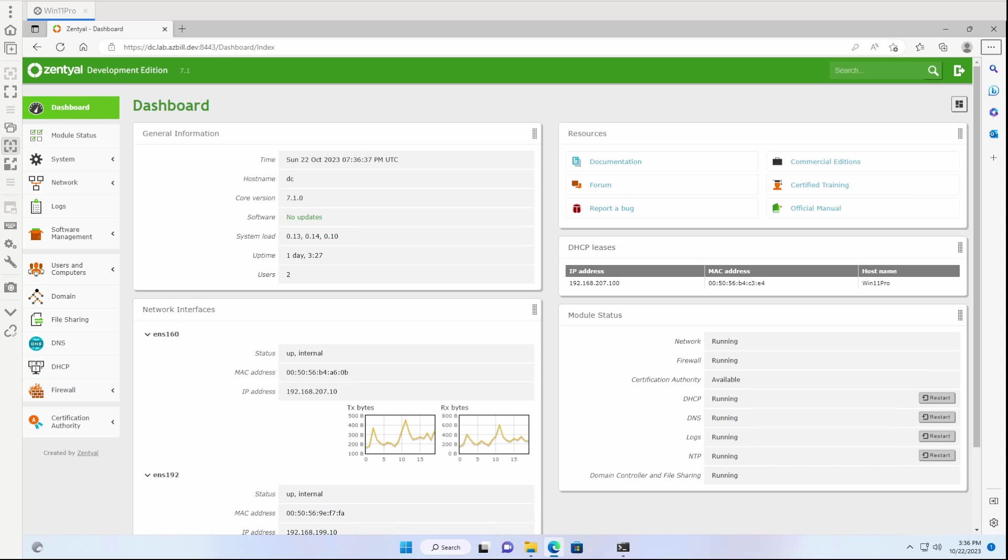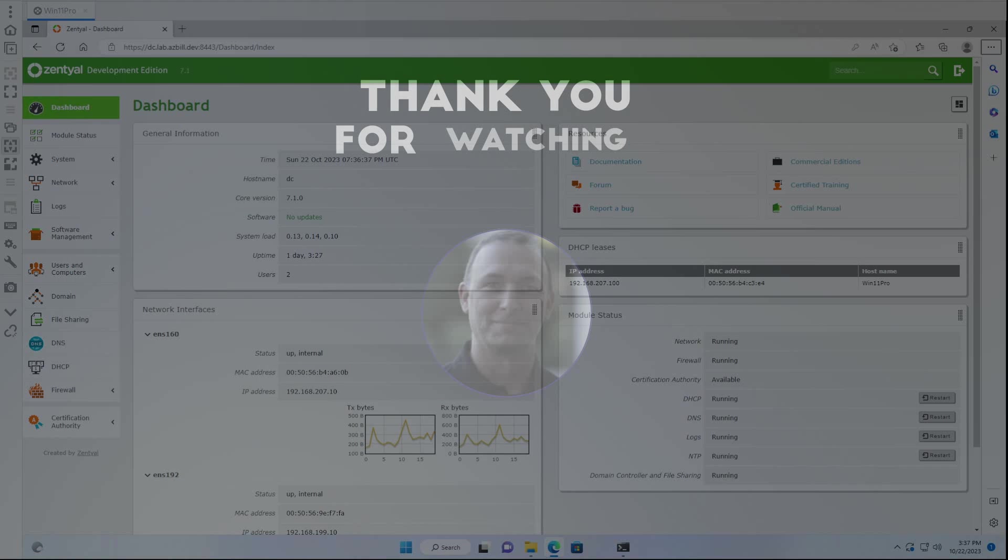So as you can see, my Zentyal is running 7.1.0, and there are no longer any updates available. So I just wanted to share this real quick, just in case anybody else runs into the same issue. Thanks, have a great week.